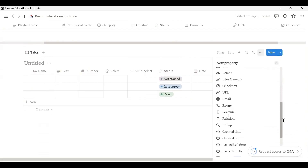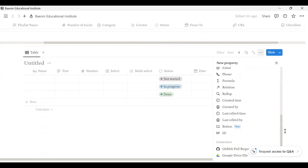I will select From, Formula, Relation, Rollup, and Create Time. So in the interface, we will be able to click on the page and then click the page.